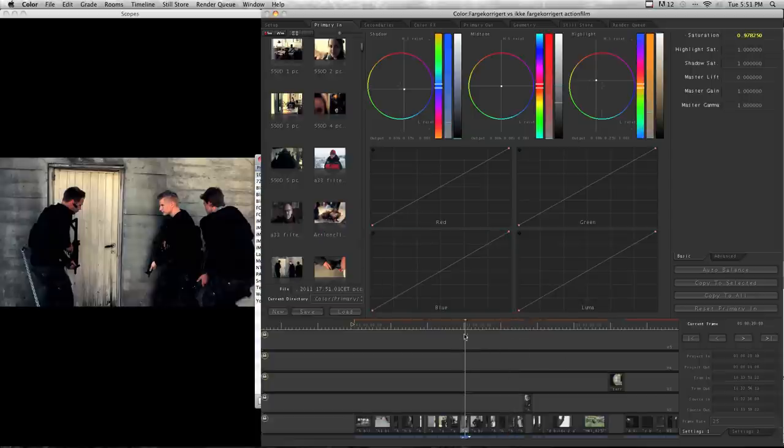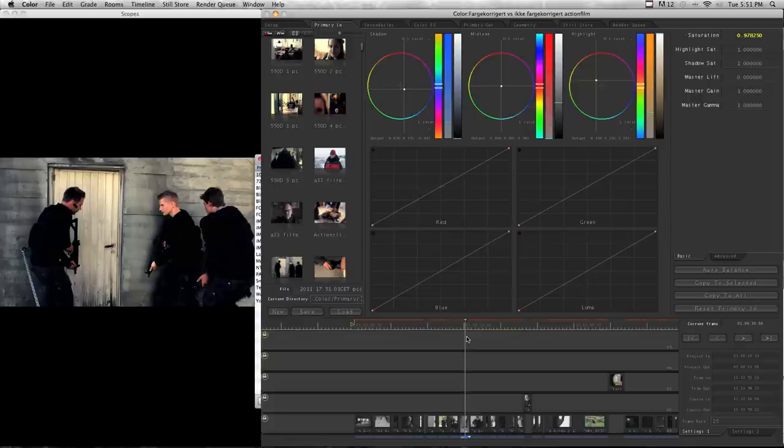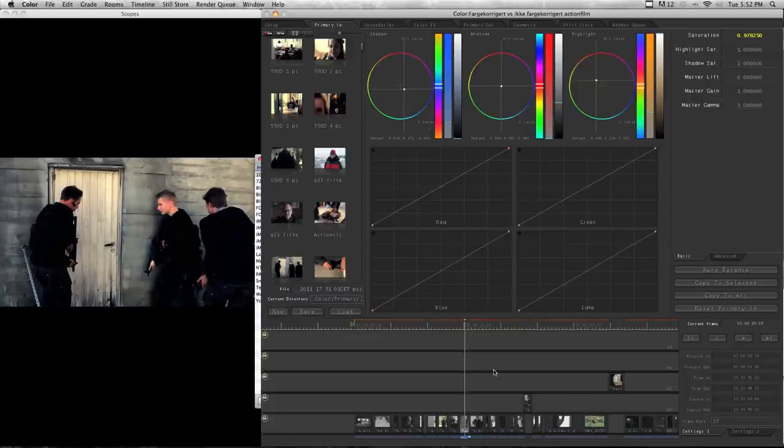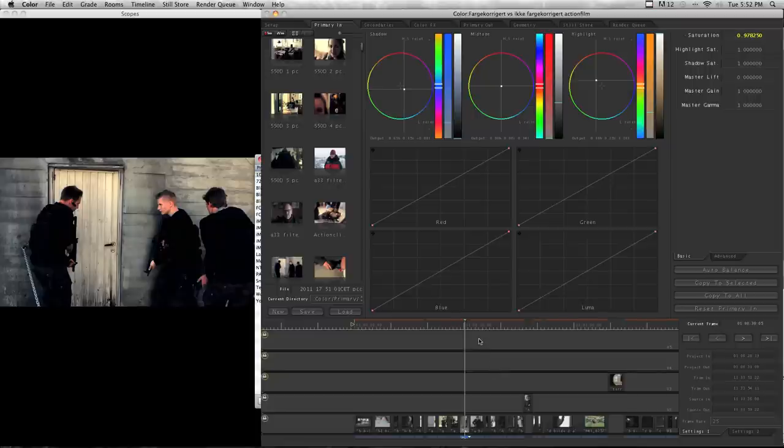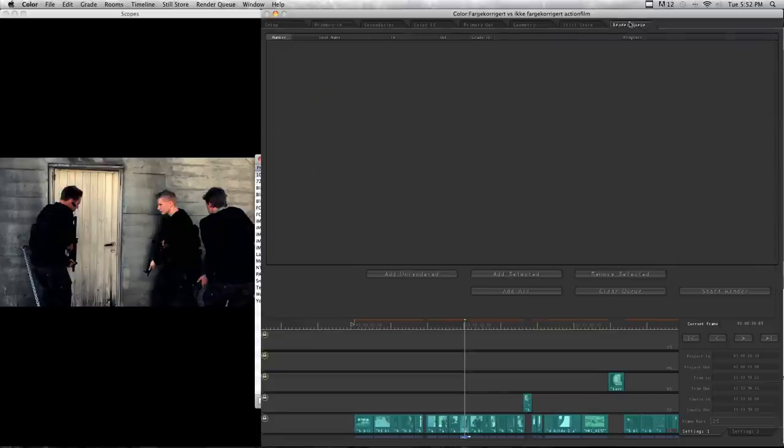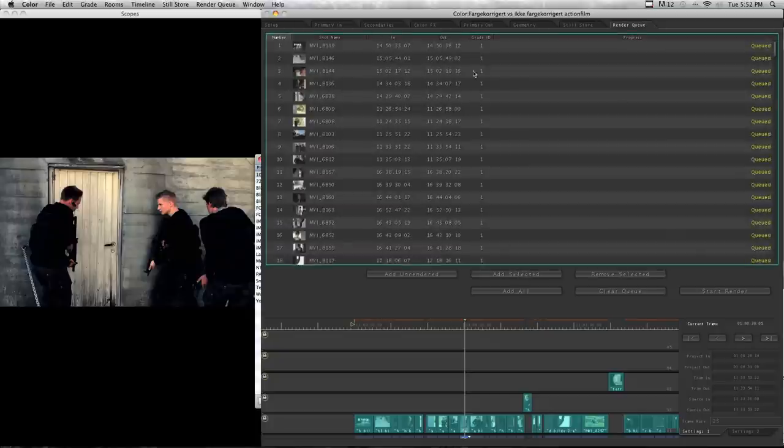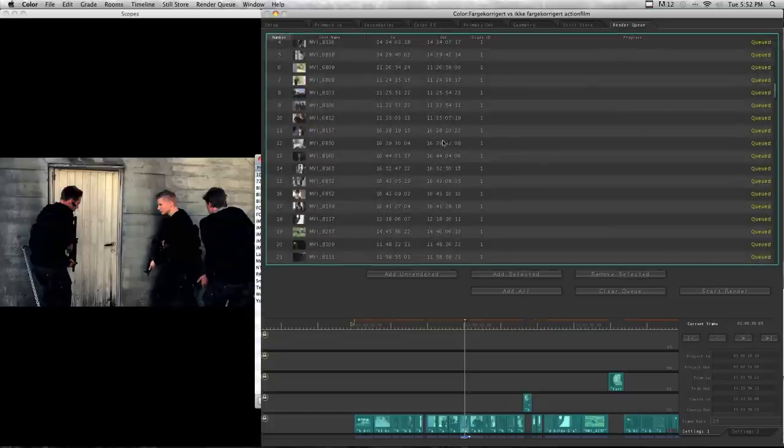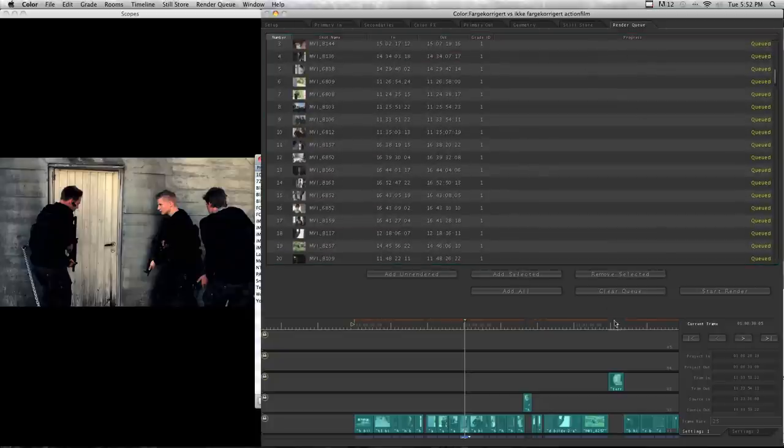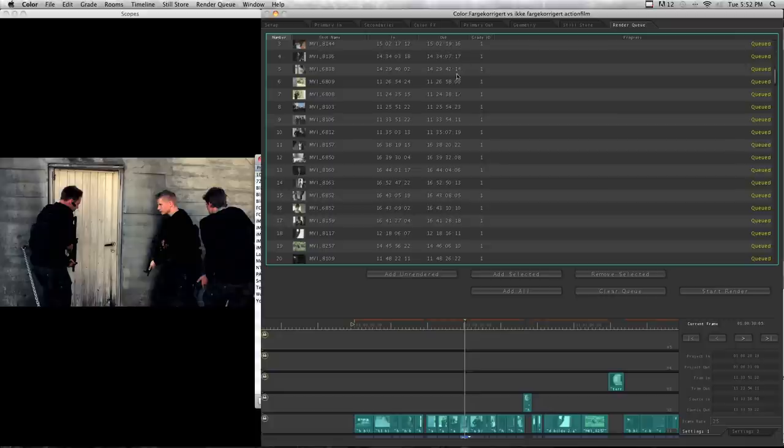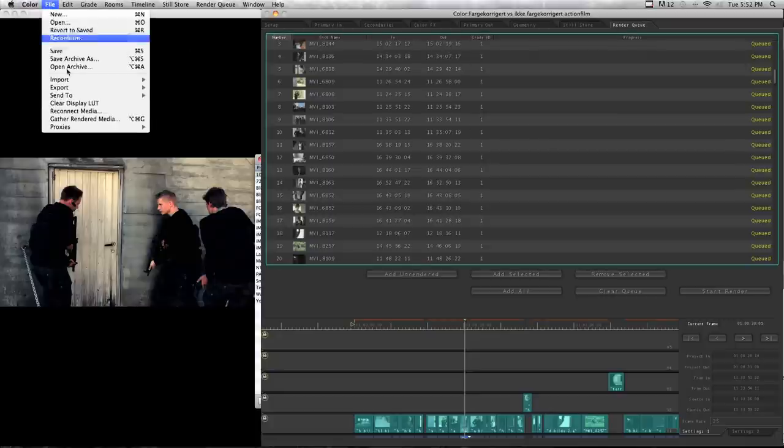So that was my color correction in Color. As you can see, it gets quite fast when you have the presets. When you are finished color correcting and you want to send this back to Final Cut, you just mark all of the clips by pressing Ctrl A and then go to render queue and add selected or add all. Then the clips get into this box and you press start render. Then it will render through all the clips. And when it's finished, you can press file, send to Final Cut Pro.